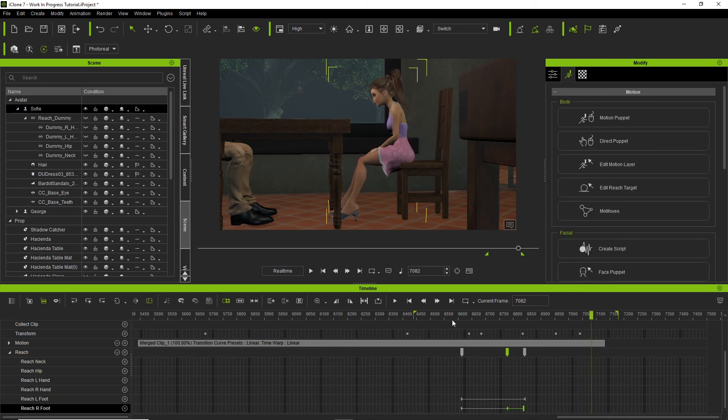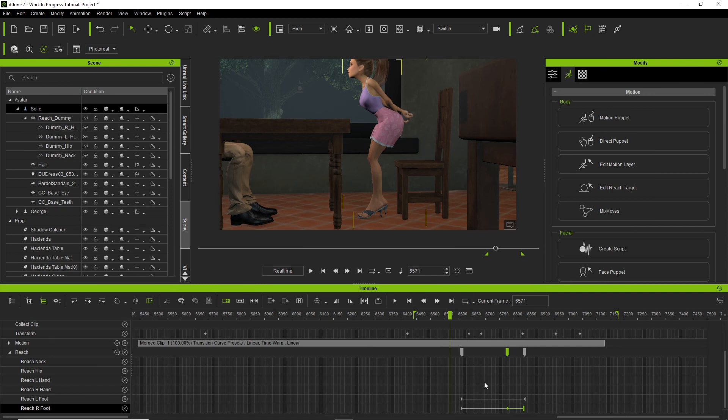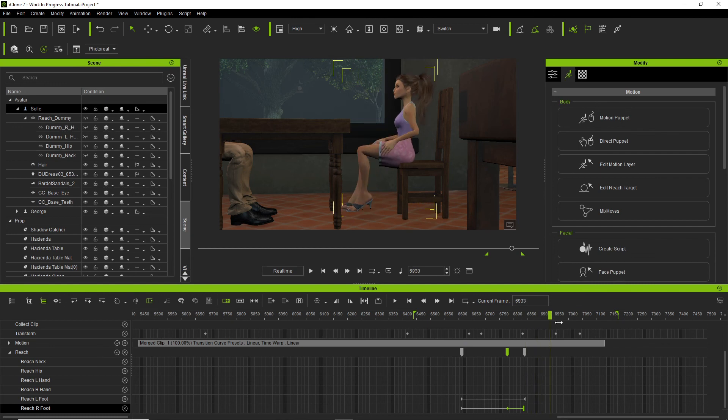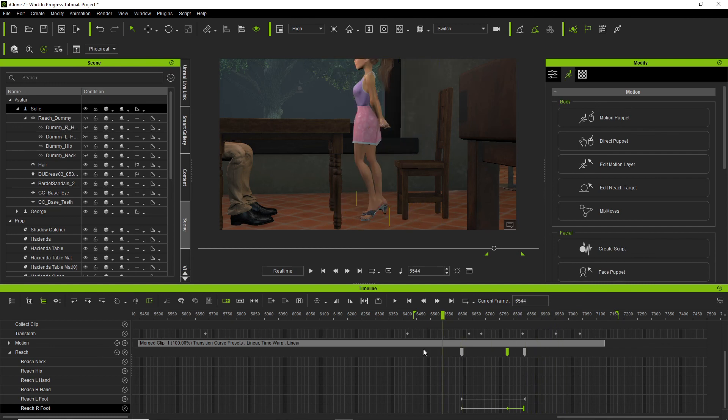I mean I can technically go in there and go into the curve editor and do all that stuff, but you know what, I can live with that for now because of how it was before.